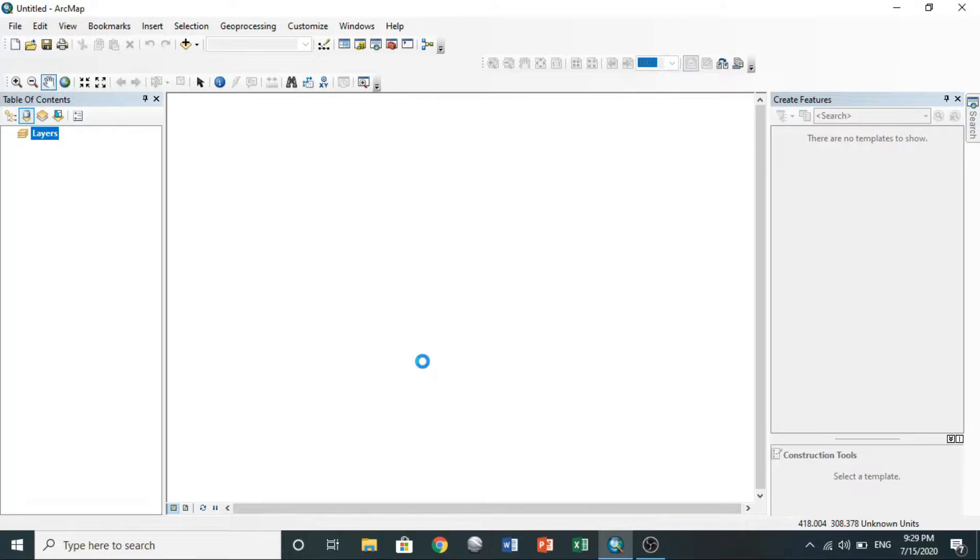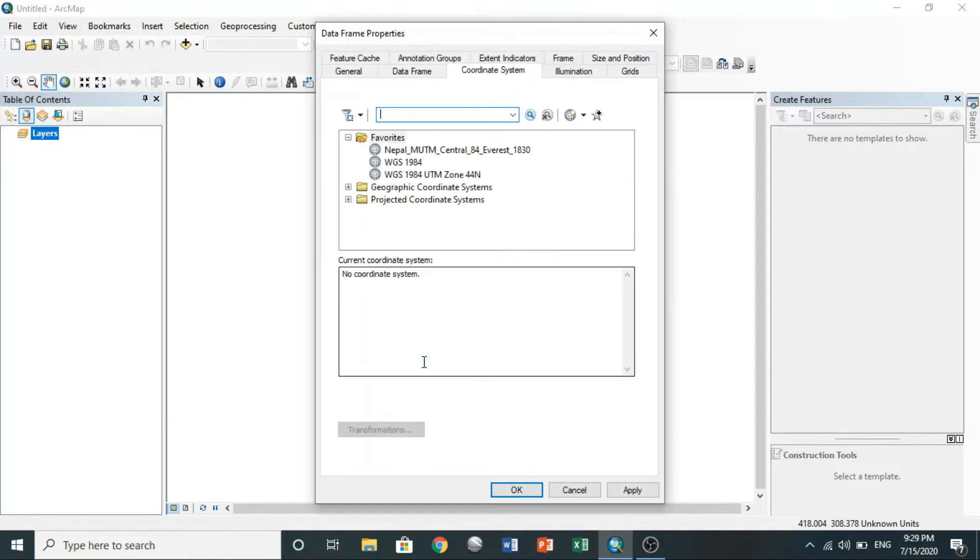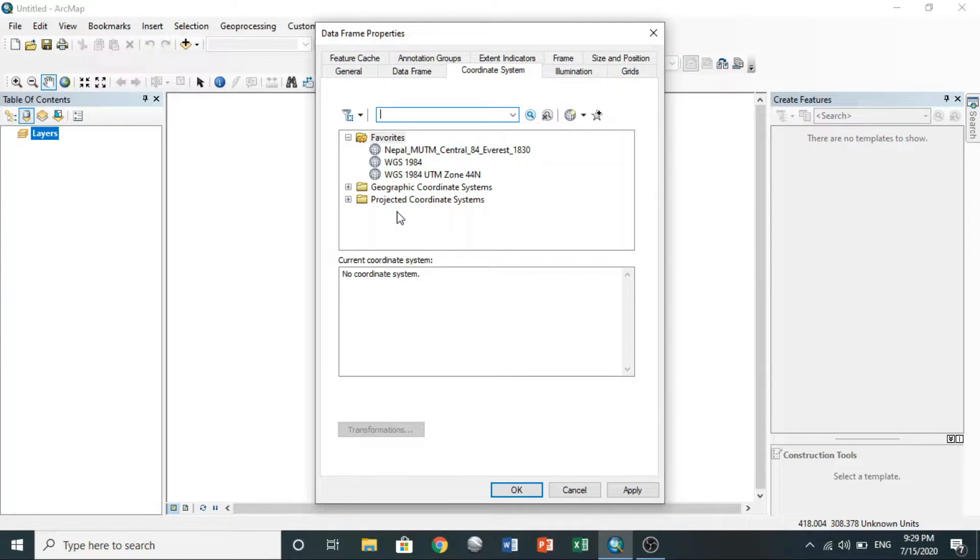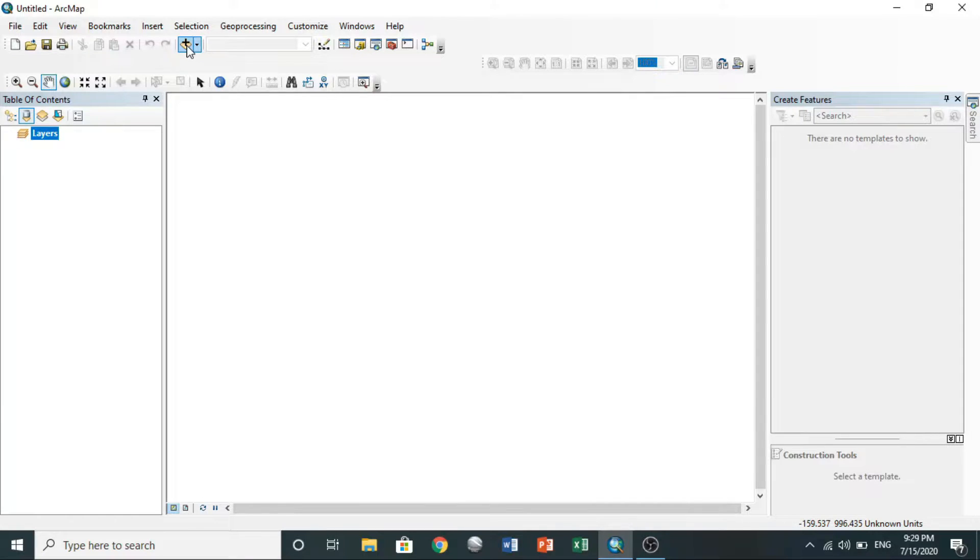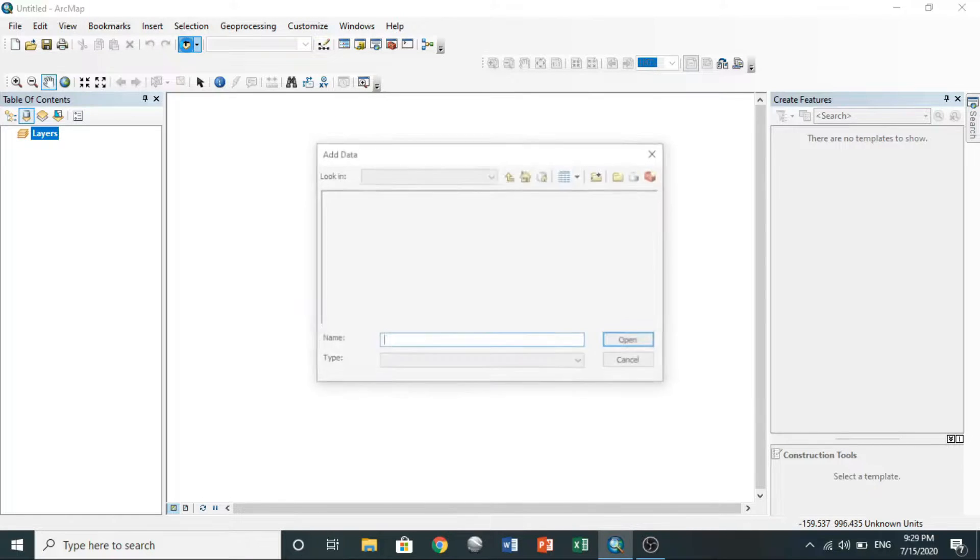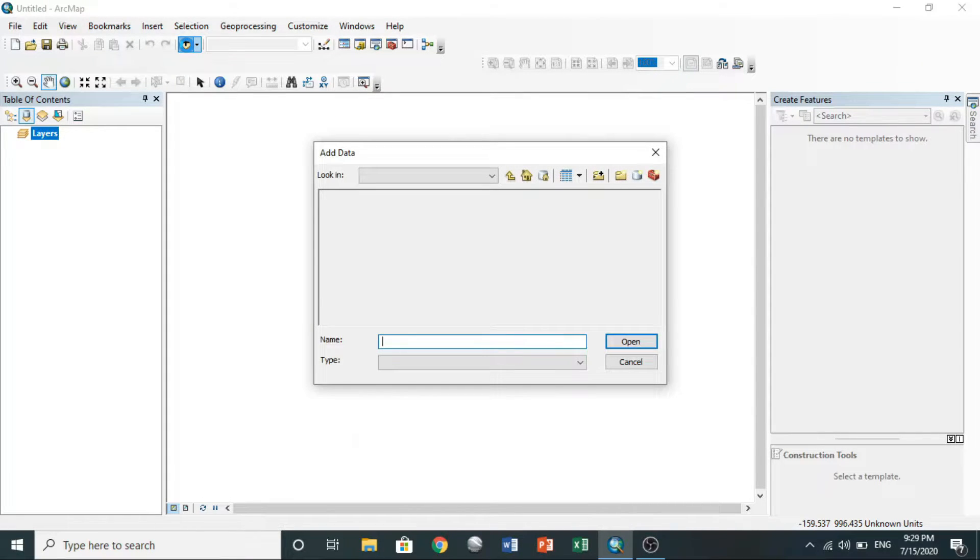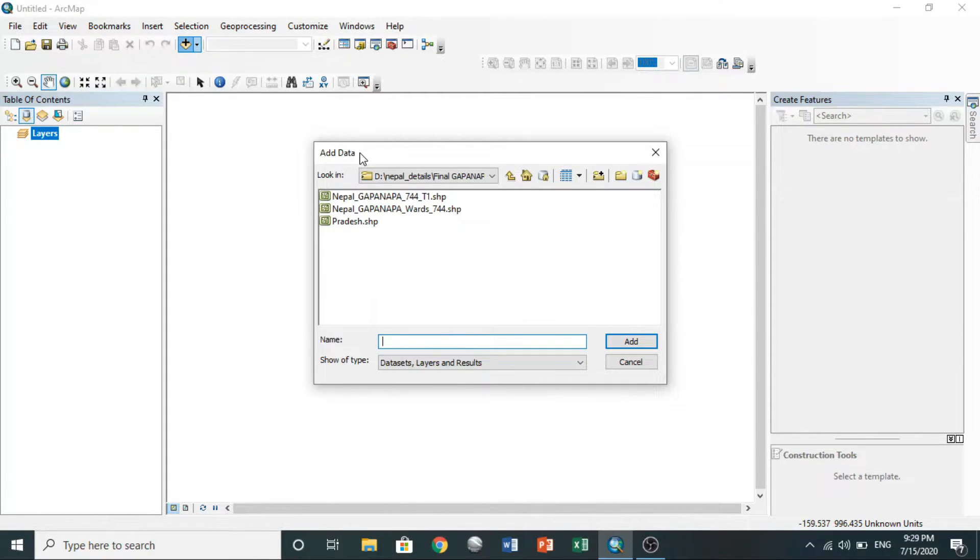Then you choose your required coordinate system from here, or you can first import your data and select the coordinate system. For that, go to data, select your Excel file location. Here I have saved it in D drive, PRDP, running body GPS points.